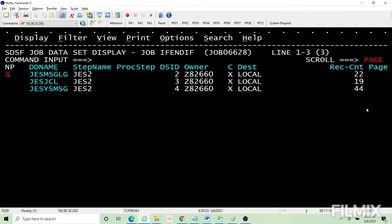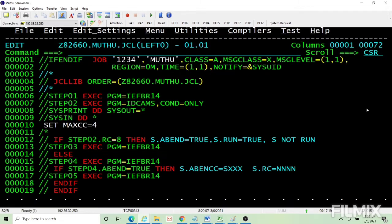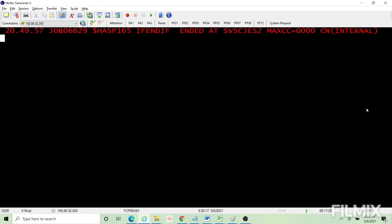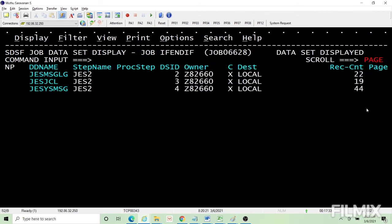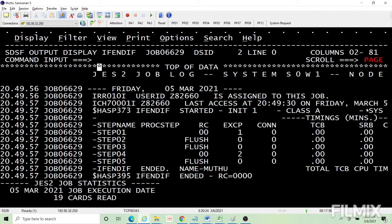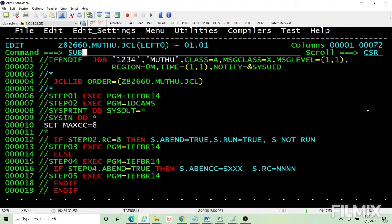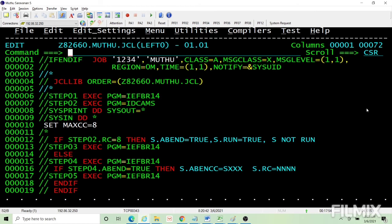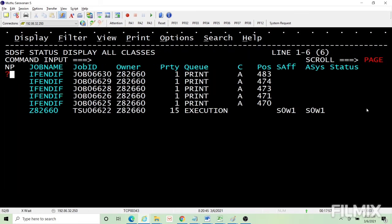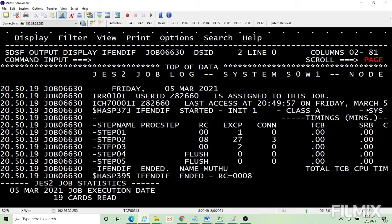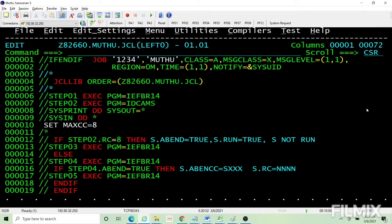Step 3 would not have run — step 3 is flushed, so in all our examples step 3 is skipped. Step 2 didn't run. Step 4 executed. This is good enough to understand the IF statement and how to code it.